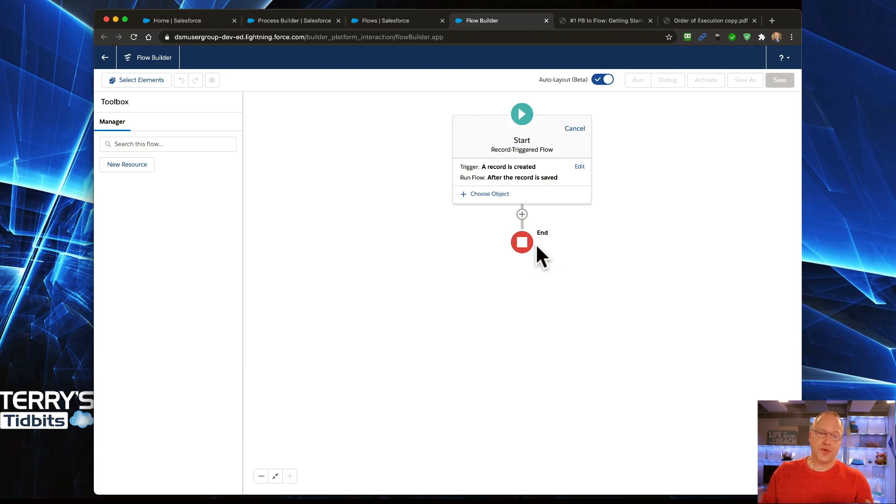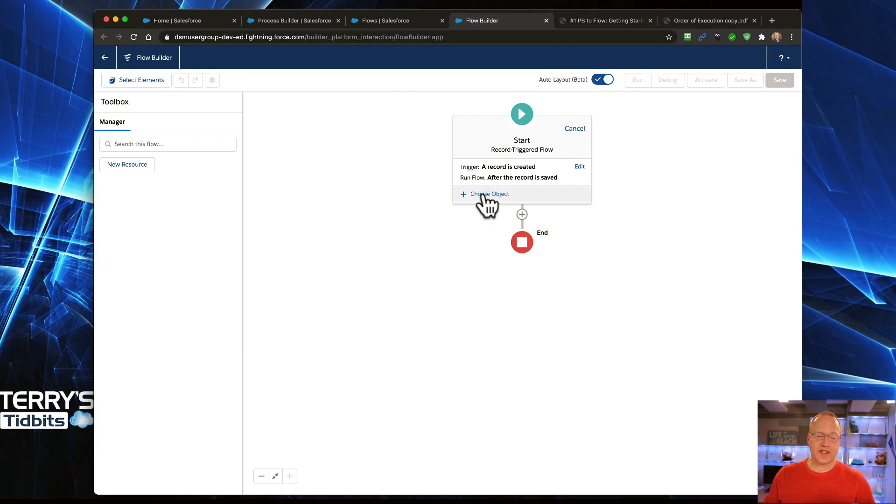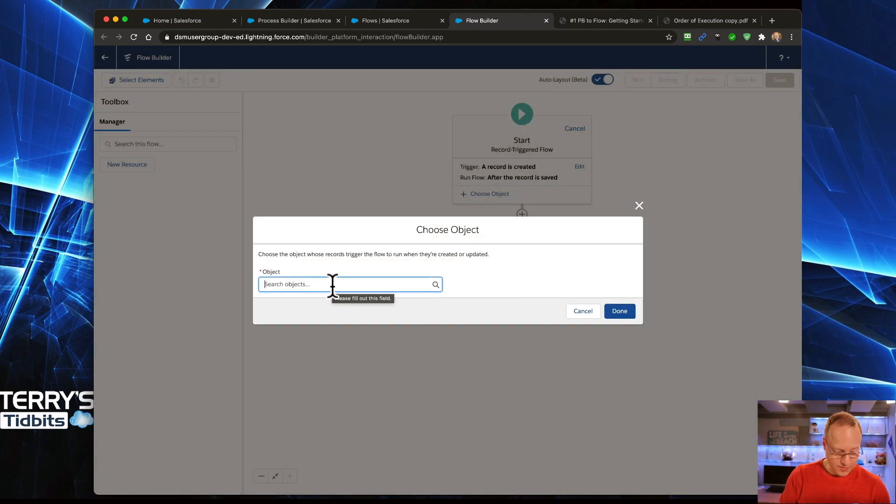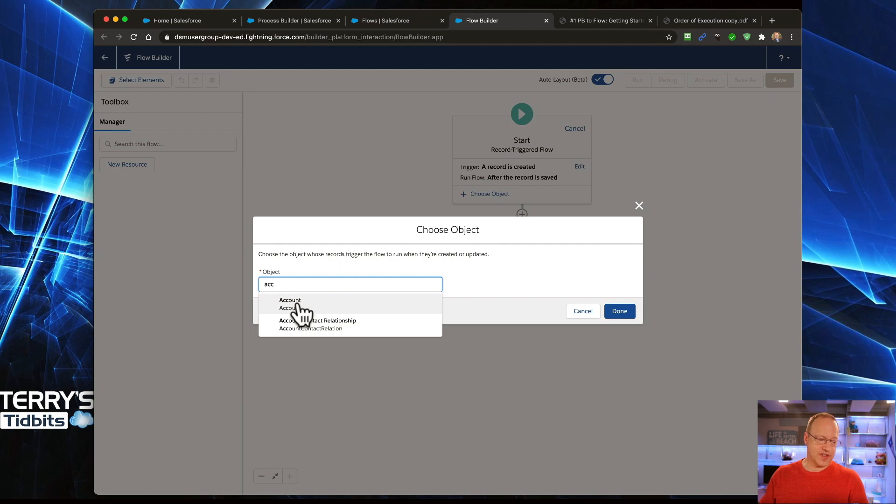The first thing that you would do in Process Builder is choose the object. We're going to do that same thing here. In Flow, we're going to click on this Choose Object, and we get a box that we can start to type in, or you can click into it and it will show you a list of all of your objects. We're going to choose Account.